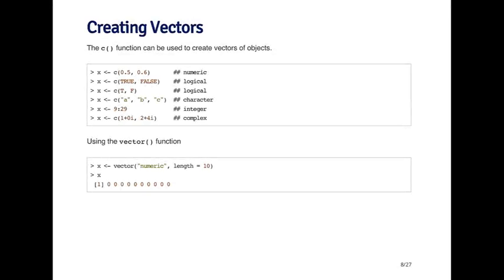The c function can be used to create vectors of objects. You can think of c as standing for concatenate, because it can be used to concatenate things together. For example, I can create an object called x by concatenating 0.5 and 0.6. That will give me a numeric vector of length 2.